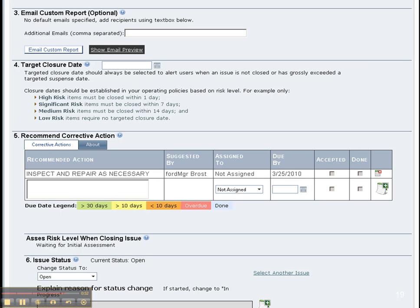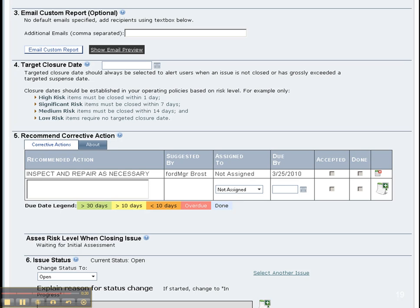The manager should also set the targeted closure date based on the corporate policy and of course the risk level. Safety managers can also recommend corrective actions. If they are also wearing the department head's hat, they can also assign the corrective action and the due date to other people.